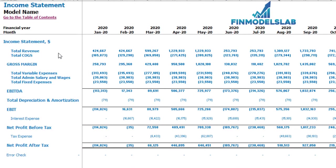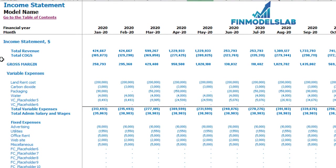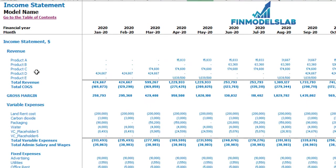On the income statement tab you may see the main components of your profit and loss: total revenue, total cost of goods sold, gross margin, total variable expenses, total admin salaries and wages, total fixed expenses, EBITDA, depreciation and amortization, EBIT, interest expense, net profit before tax, corporate tax, and net profit after tax. Each category has its own subcategories — you can click the plus button to see the detail for fixed expenses, variable expenses, or revenue.